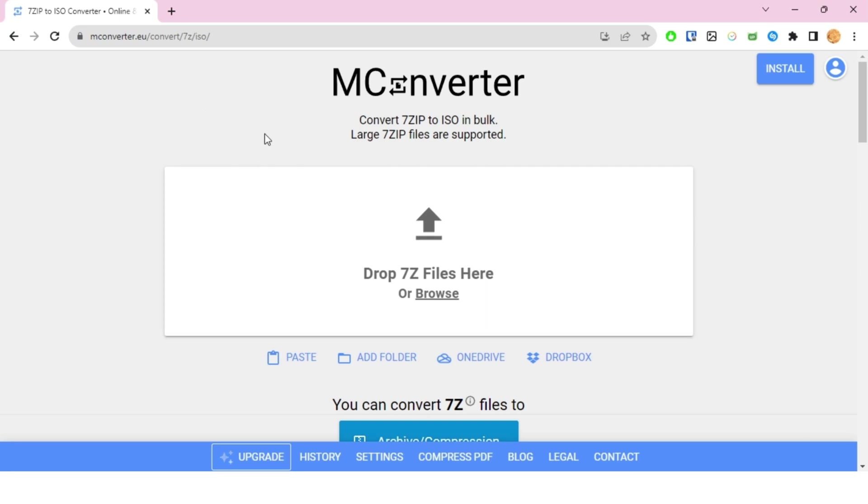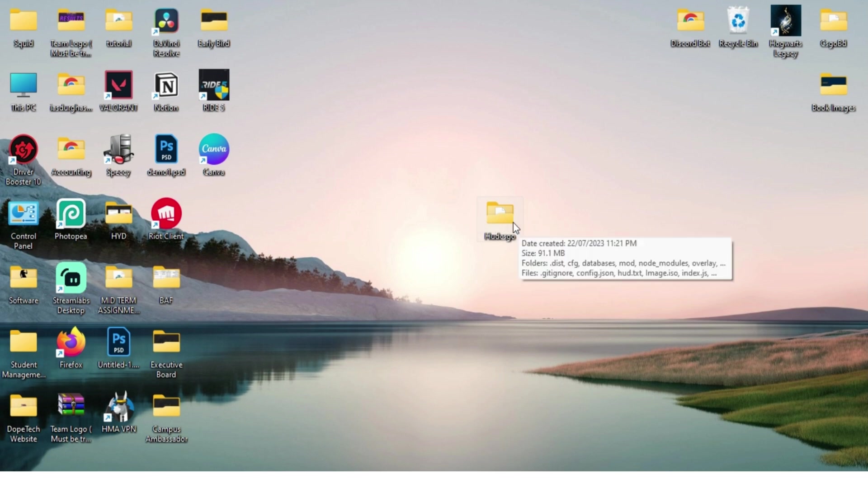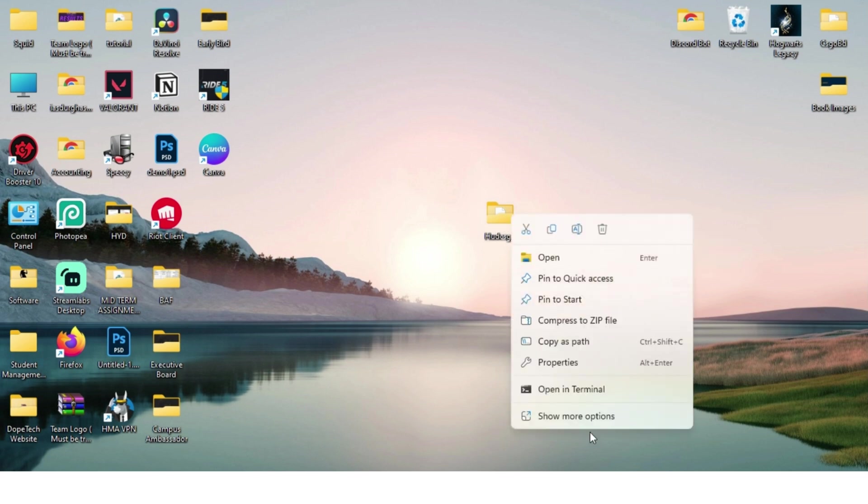First, have all of your files in a folder and turn it into a 7z file. The way you do that is by right-clicking.